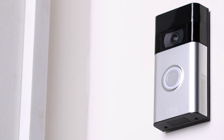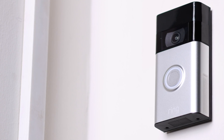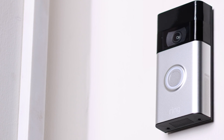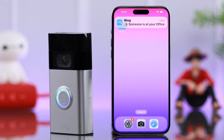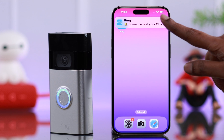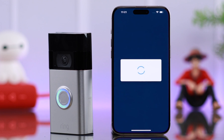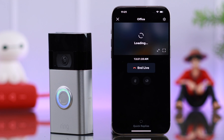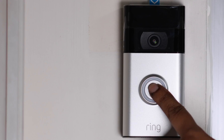In this video, I will show you how to enable intercom mode and talk to someone at your door through your Ring Doorbell second generation, even if you're not at home or away.